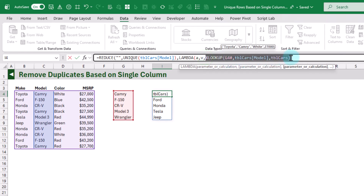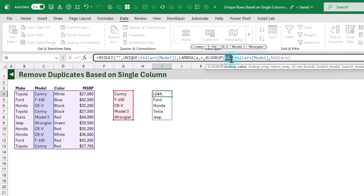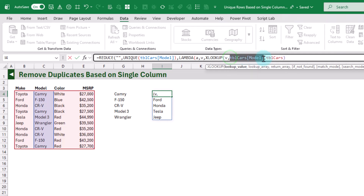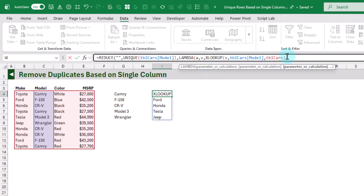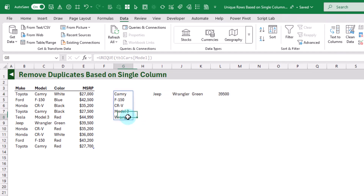This calculation requires two parameters: an accumulator and a current value. The accumulator holds all of the previous calculations — for example, the XLOOKUP results we've already performed — and the current value is just the current value in the array we're looping through, so it's going to be our Camry, F-150, etc. For each of those array items we're going to look up the value in our model column and return the entire row. But REDUCE only returns the last item, so if we enter this as-is it's just going to return the last lookup value — in this case our Jeep Wrangler.